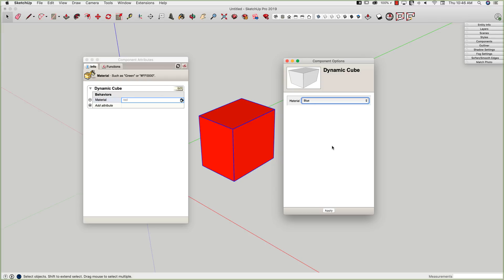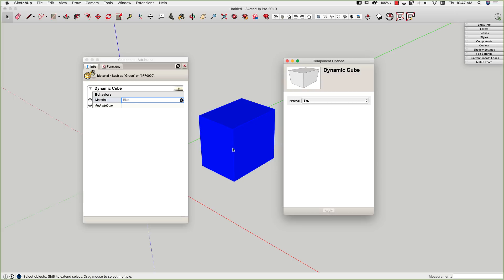I clicked blue and nothing happens. This is where oftentimes when people are just starting to use dynamic components, they panic. When you make a change in the dynamic component options screen, you do have to hit Apply. There may be dozens of formulas, calculations, and references to other components happening inside this user interface. Rather than have this model redraw every time something changes, you do have to click the Apply button to apply that change.